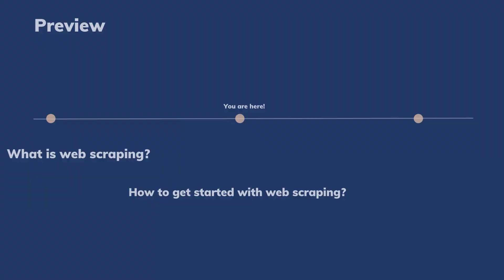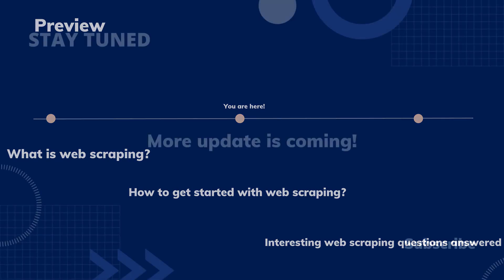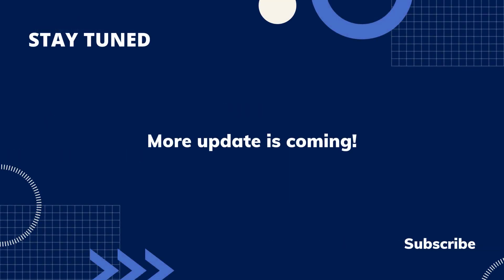Still have questions about web scraping? Don't panic. In the next episode, we will talk more about what people are most concerned about when it comes to web scraping. Please stay tuned for more updates.